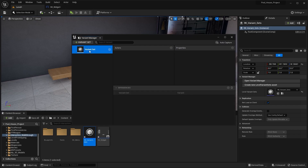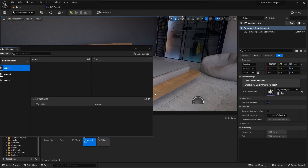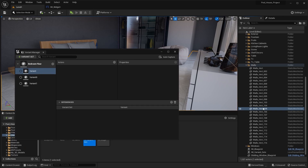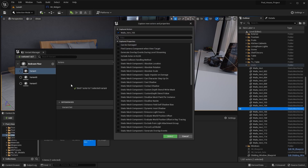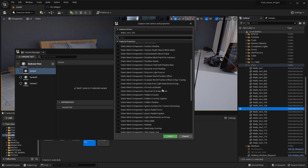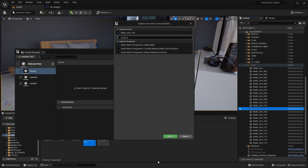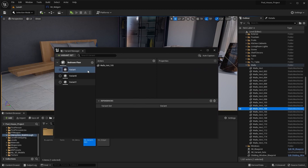I'm going to add a variant set. I'm going to rename this as bedroom space floor. I'm going to add three variants because we're going to toggle between three different materials. I'll select the first variant, I'm going to select the static mesh - this floor - from the outliner. I'm going to drag this actor and place it in here. It will show a list of different properties that you can change for the static mesh. I'm going to change the material property, so I'll simply search for material and I'm going to add this material property.